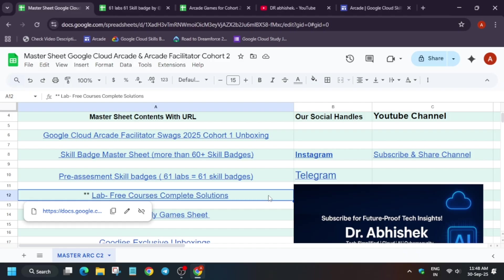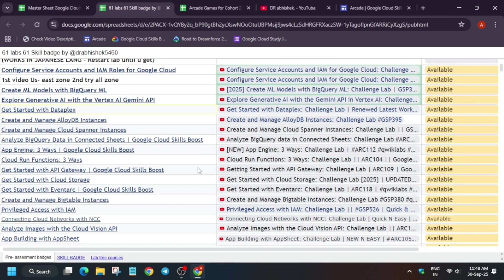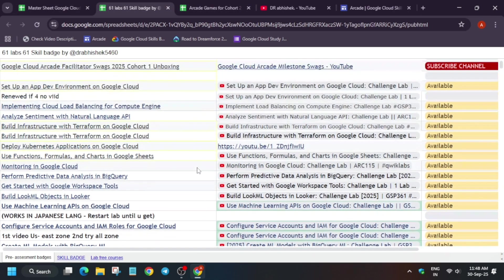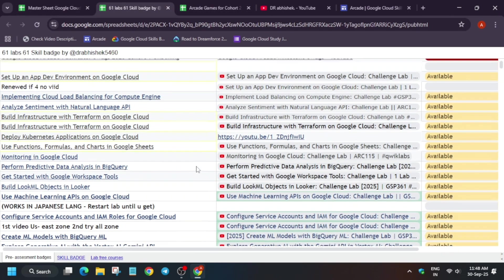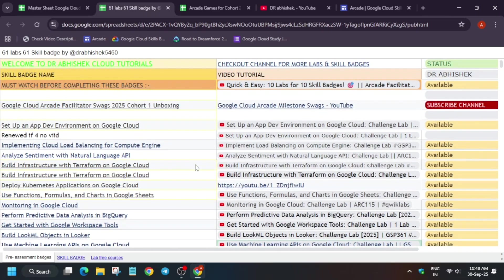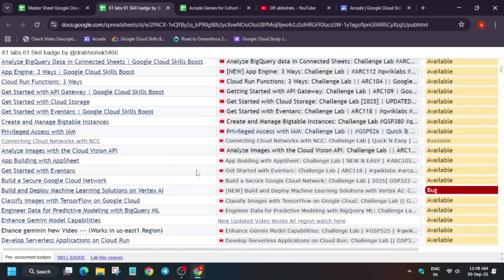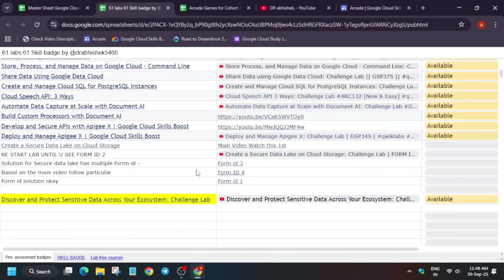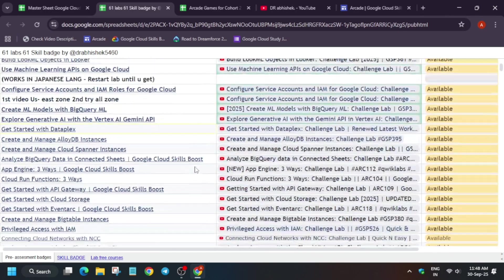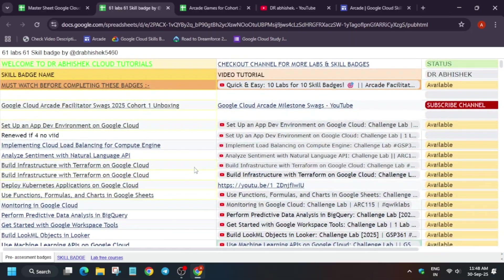And here it will hardly take mostly up to a day if you are a new person, or mostly up to one to five hours. By one to five hours you can easily complete all the skill badges without any issue. So this was the quick update. Hurry up, complete all the badges and win exciting goodies.